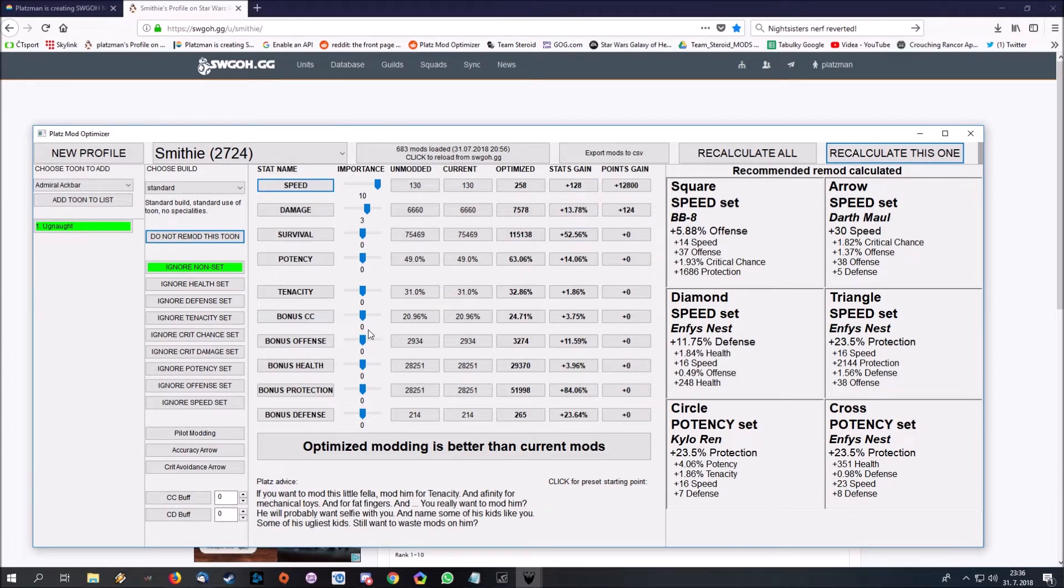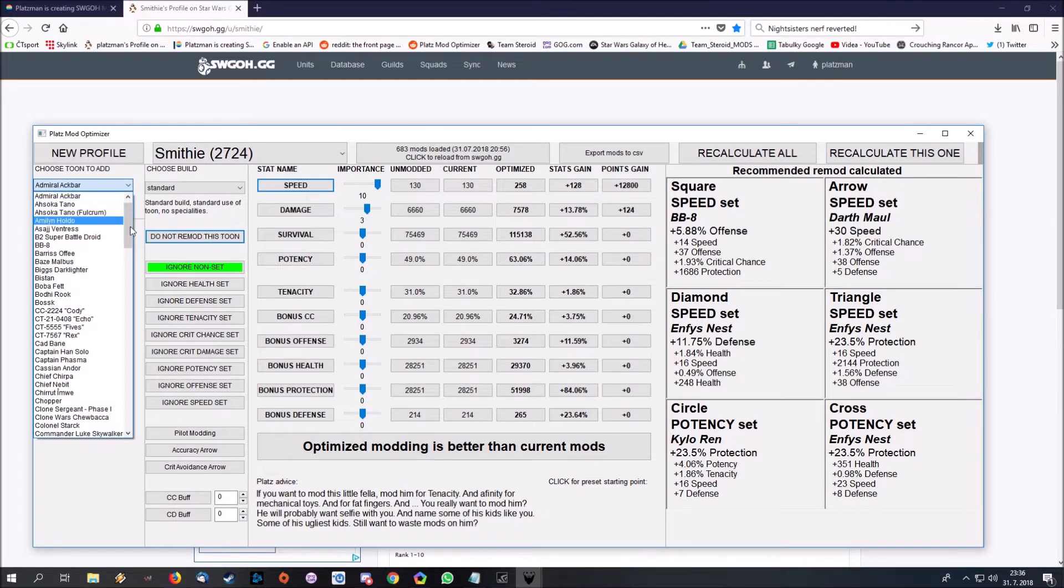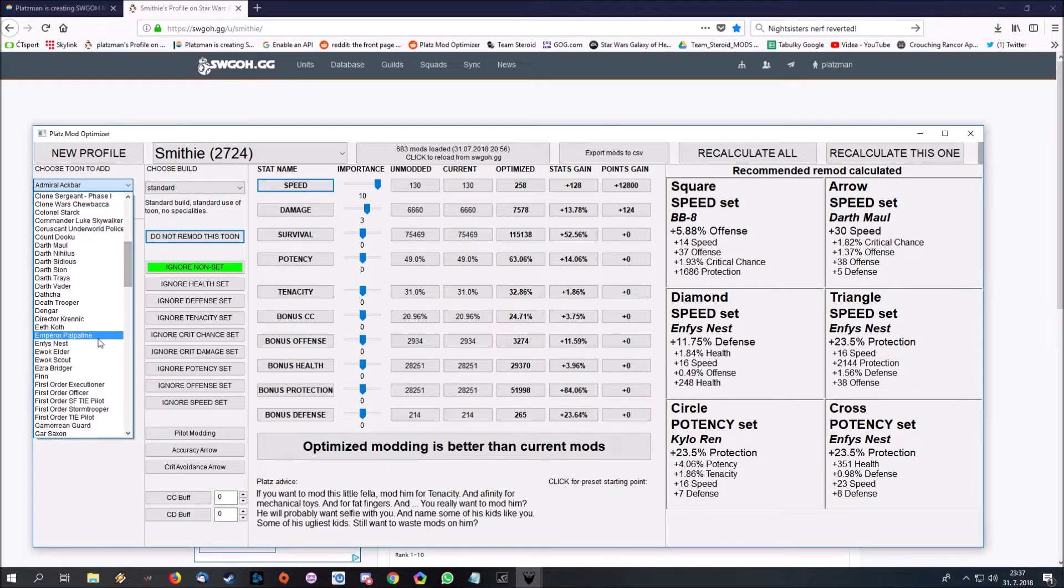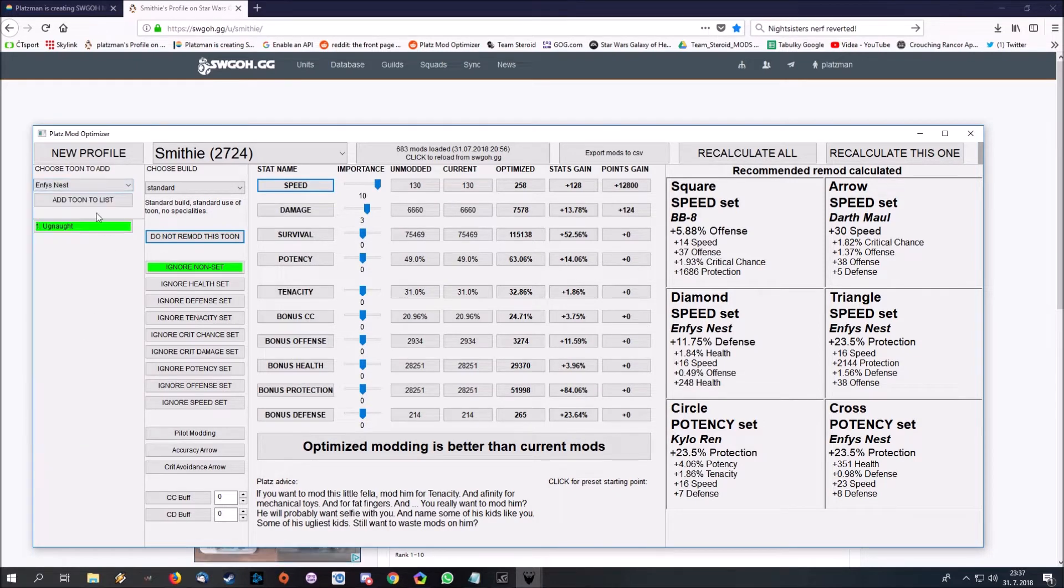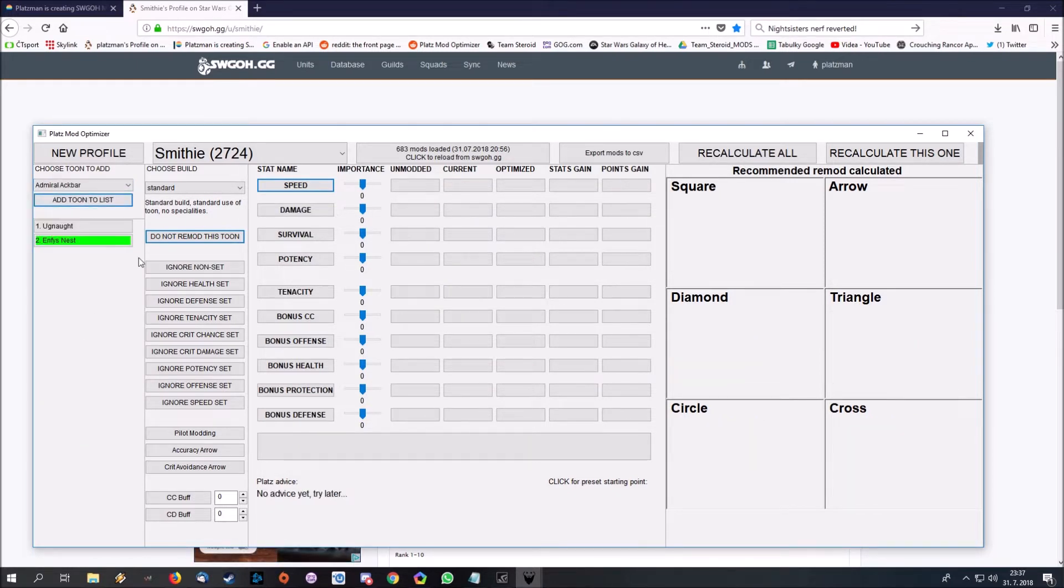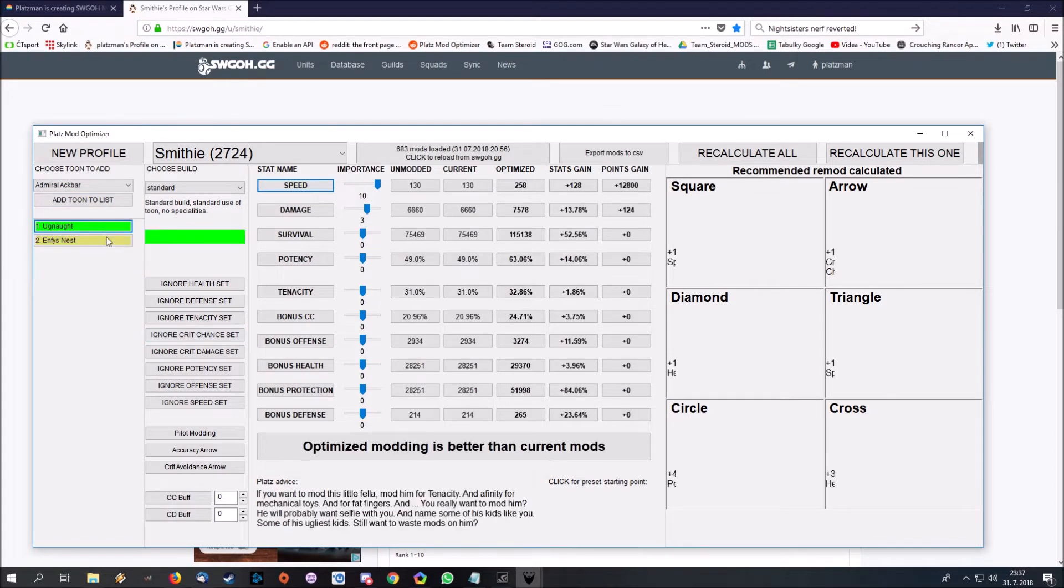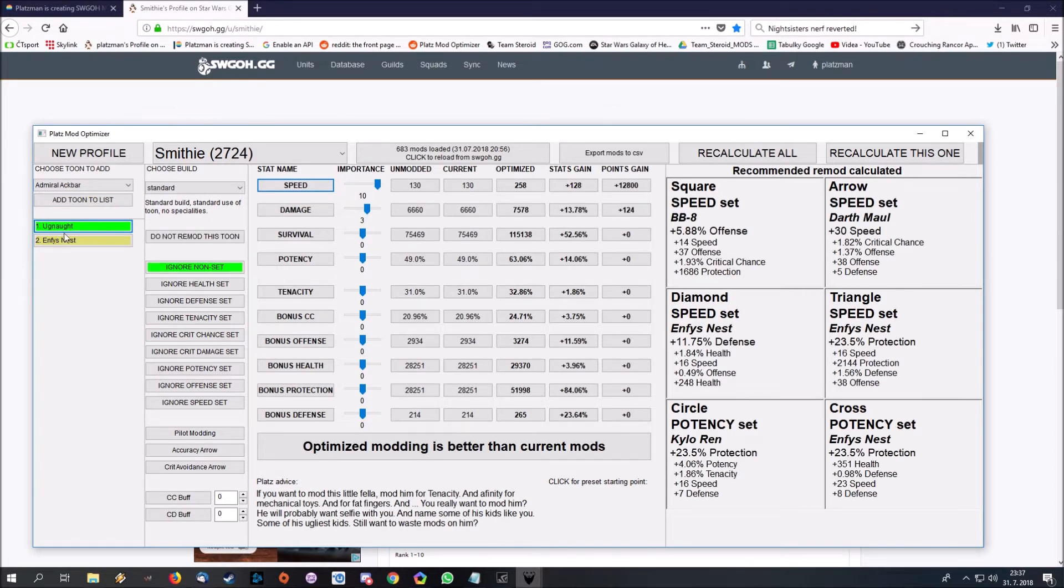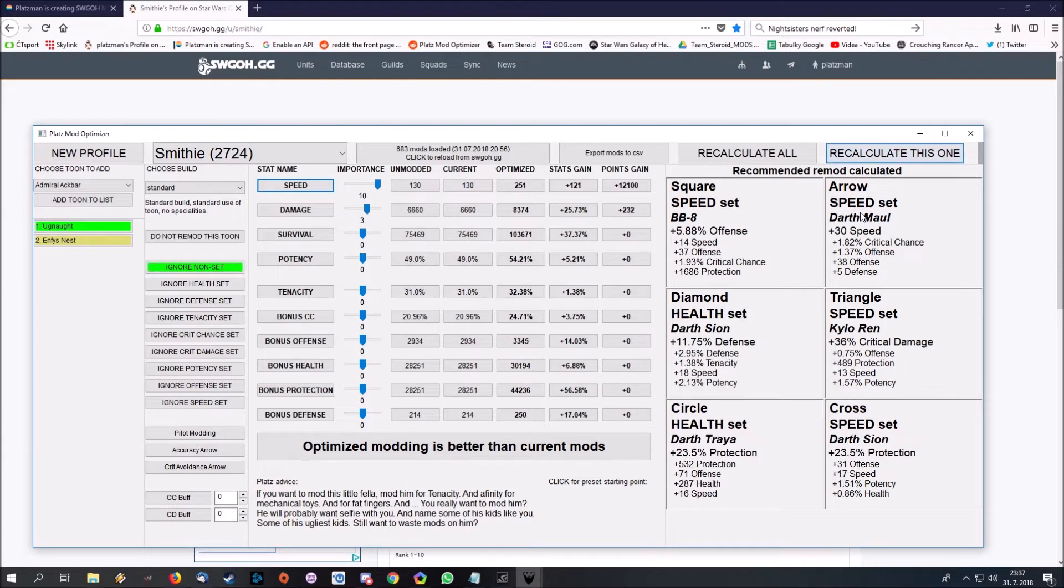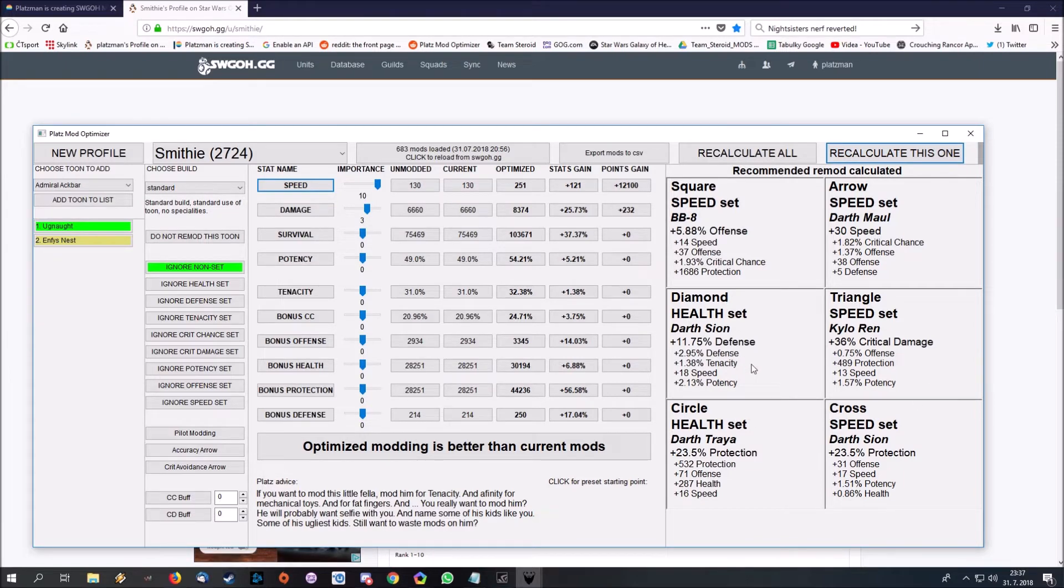Let's say Enfys is untouchable, we don't want to move her mods. I will just mark her like this, she will get this nice yellow. And recalculate. You can see these mods are no more used.